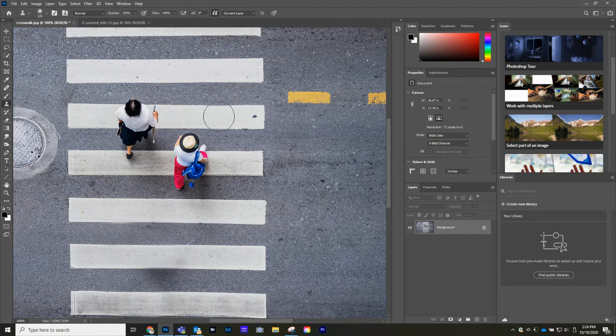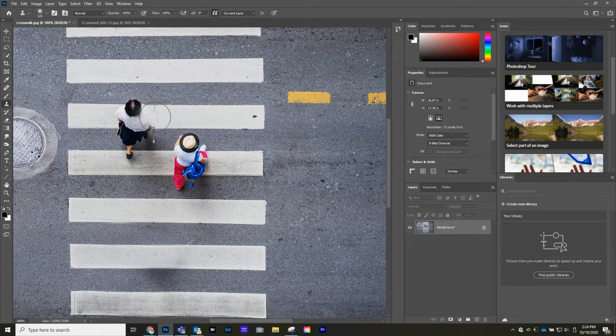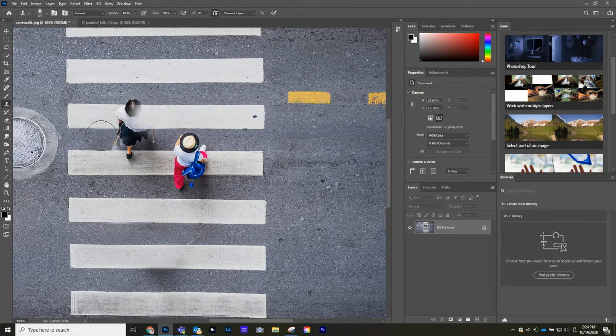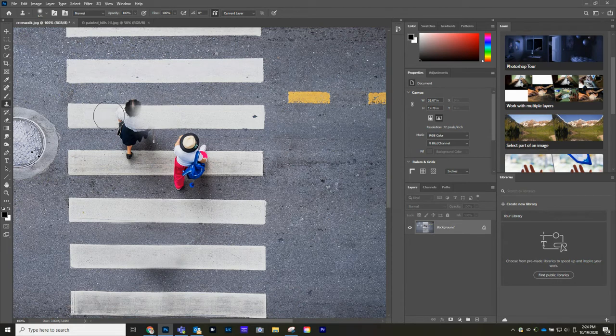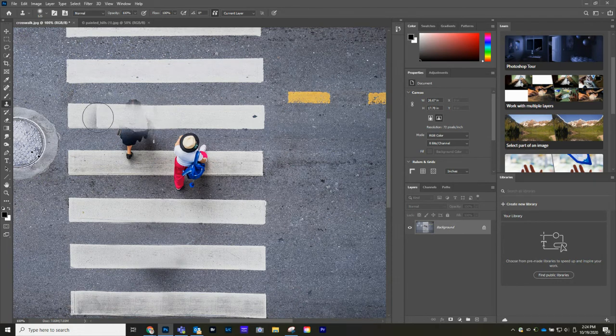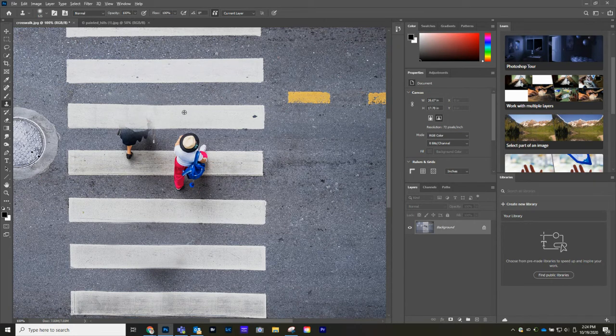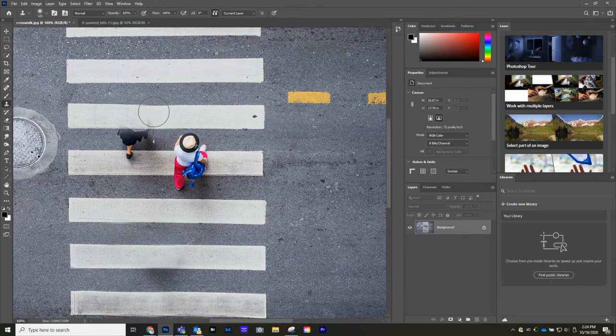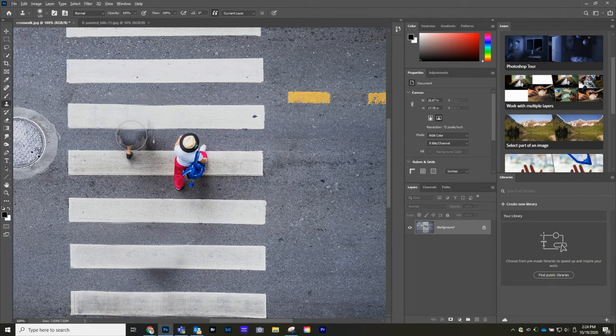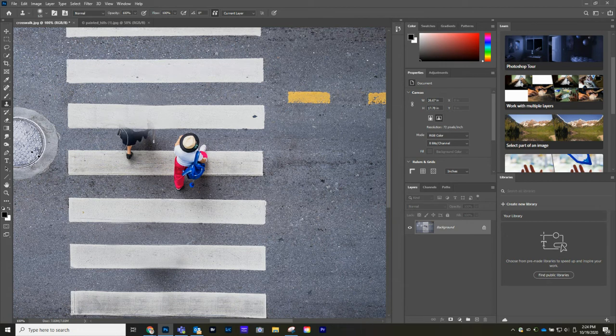So this one's going to be a little more tricky because these people are so close together. Let's go to our clone stamp. Let's make this a little bit bigger here. Press Alt to sample. It's interesting. You can see that depending on where it's sampling from, you're starting to bring in her head kind of reappearing in another spot.